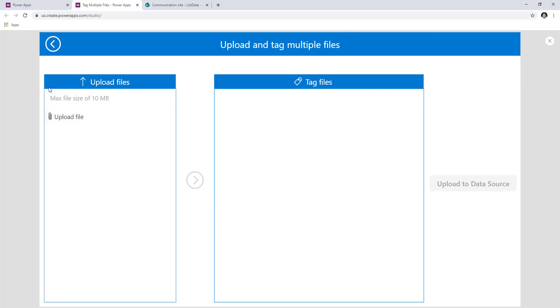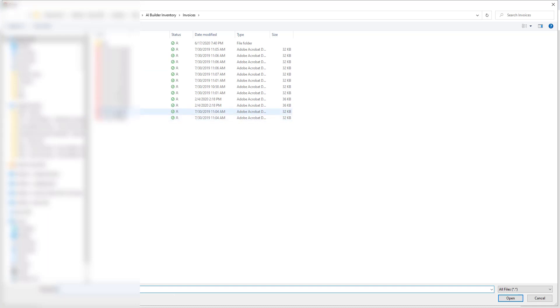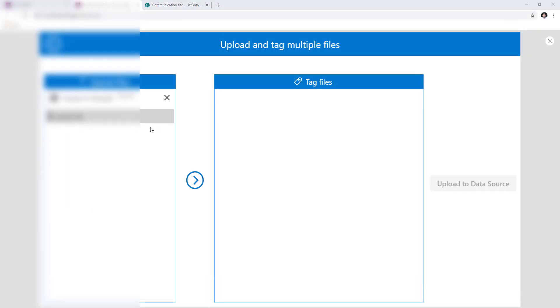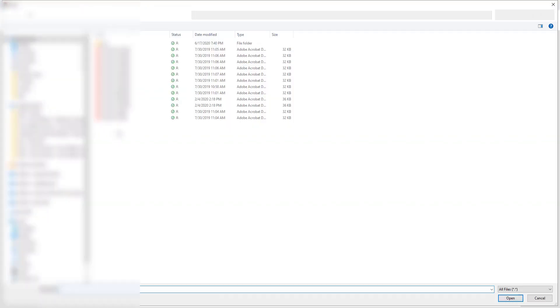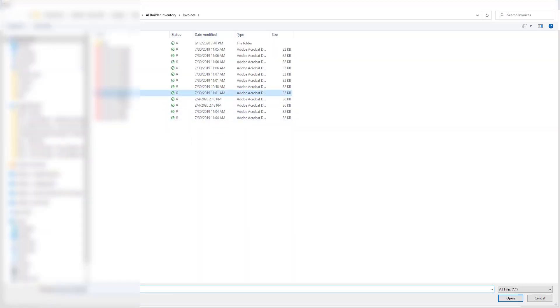I have added the attachment control here, and in this attachment control I can upload files. The attachment control has a maximum file size limit of 10 megabytes, and I've designed the system so that you can only upload up to 10 files. You have to upload them one by one — there is no multi-upload capability currently in Power Apps.